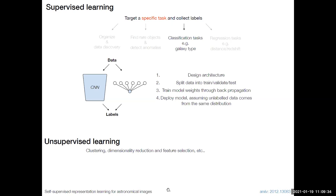Getting labels is difficult, time consuming, and requires domain knowledge. Another paradigm is unsupervised learning, which involves PCA, distance-based learning, and similar techniques that do not use any labels. However, it becomes very difficult to infuse domain knowledge into unsupervised learning paradigms, making it really difficult to beat the performance of supervised learning.